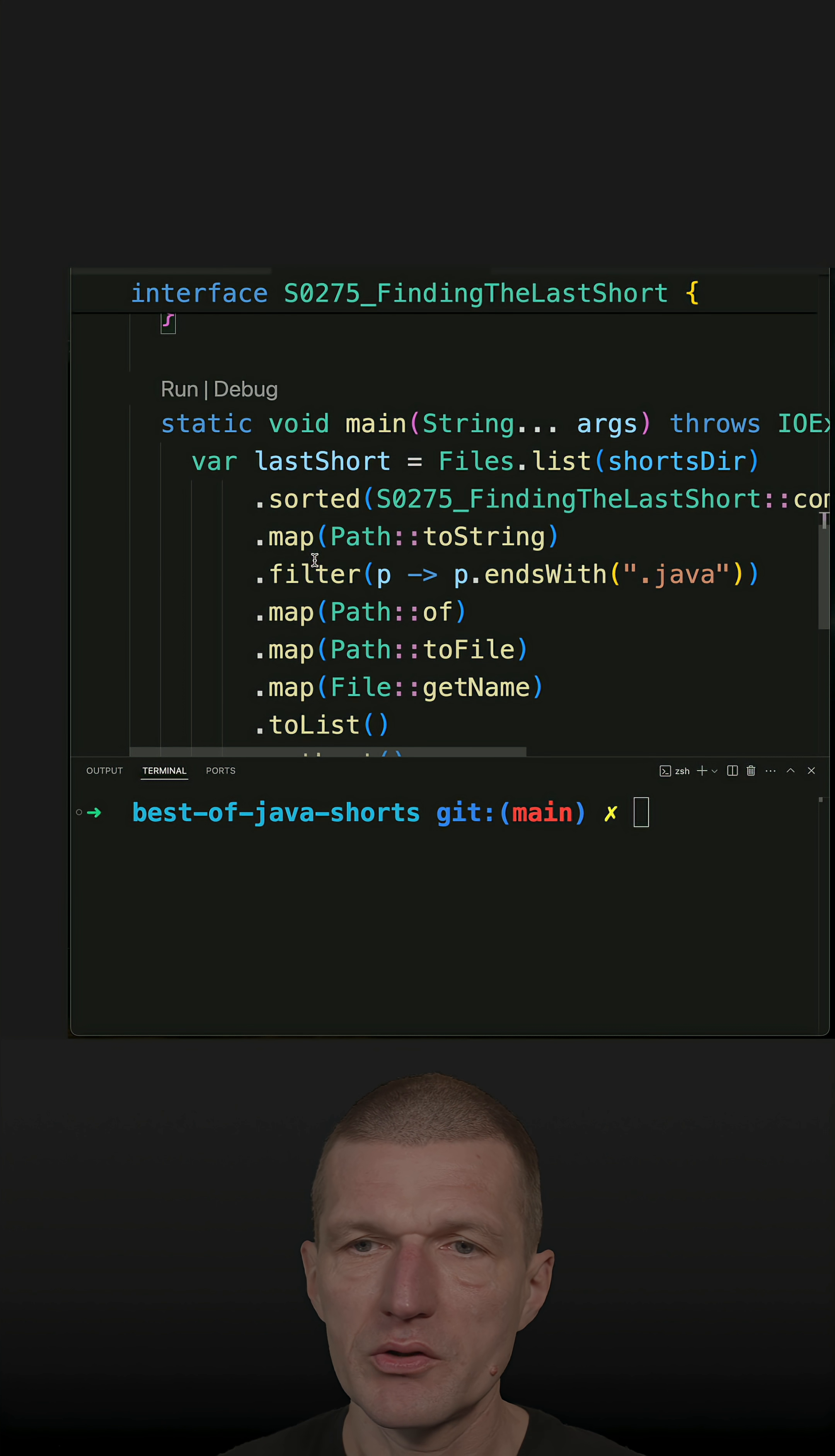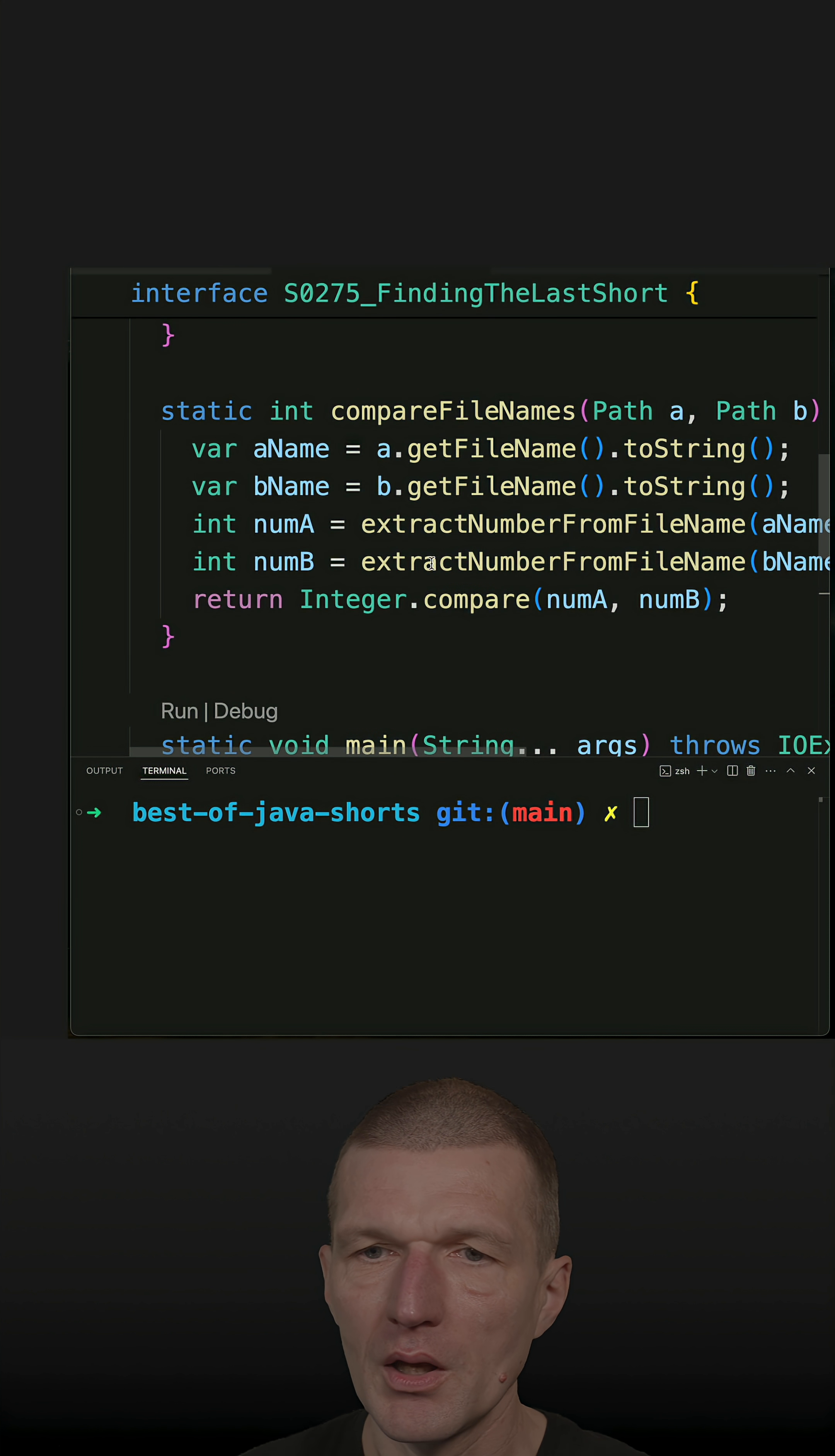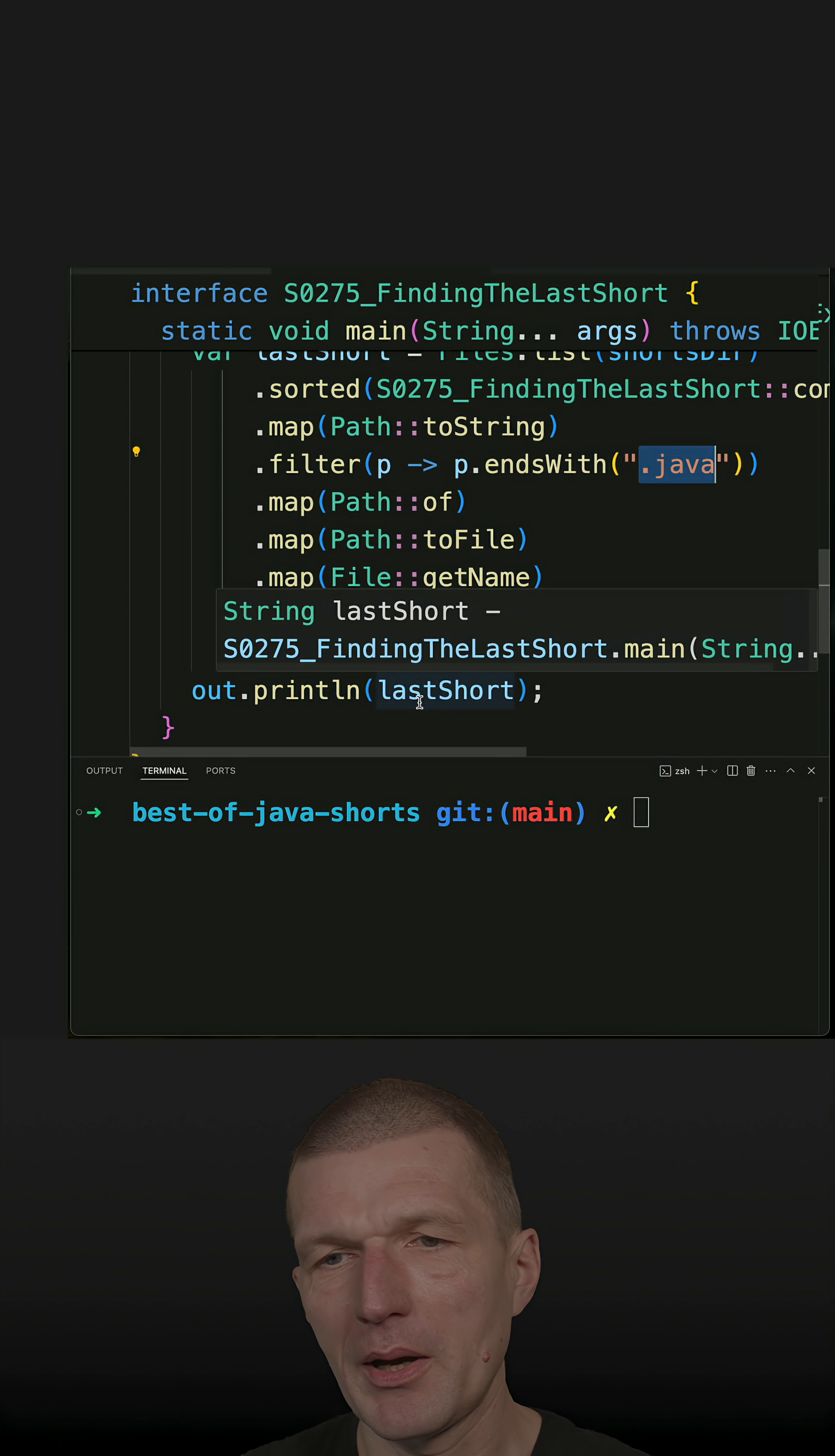And the logic is simple. This is actually aggregation of functionality we already covered in the daily shorts routine. Everything starts with listing files in a directory. The directory is the current directory, the short directory. I'm mapping the path to string because I would like to do some string operation. I would like to check whether it ends with Java. Then I'm converting it back to a path.